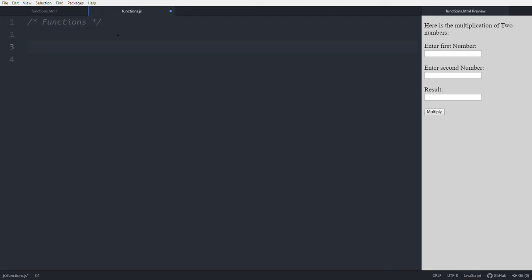First, what are functions? Functions are nothing but a block of code to perform some particular task. What is the greatness of functions? You can reuse that code again and again, giving different inputs to get different outputs.